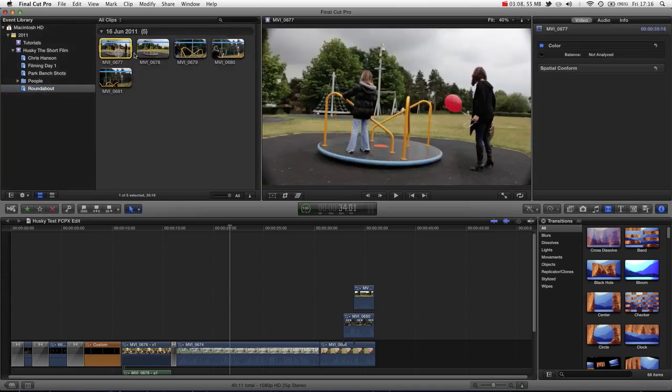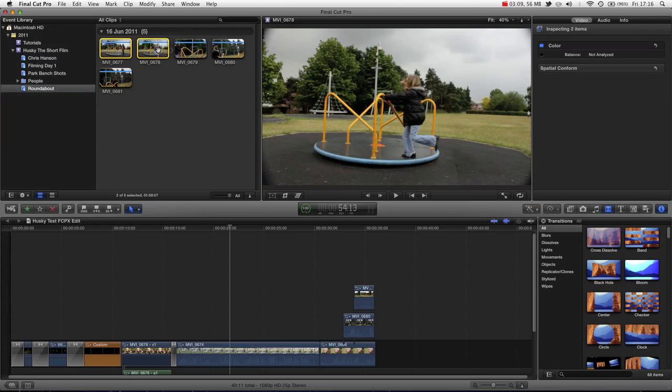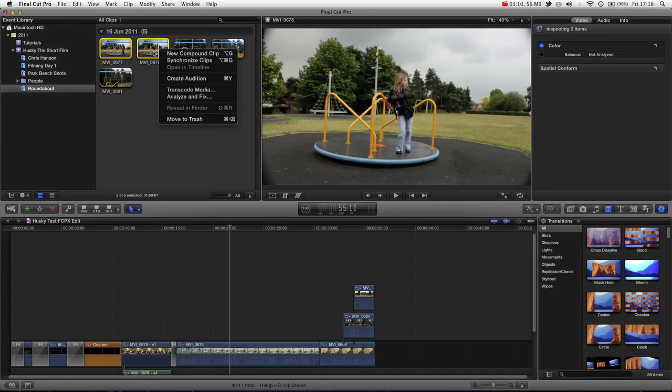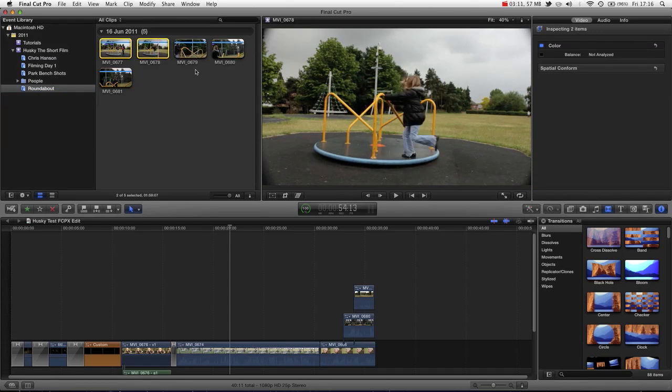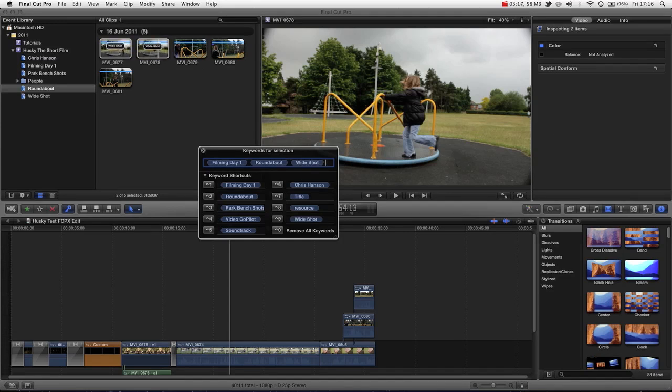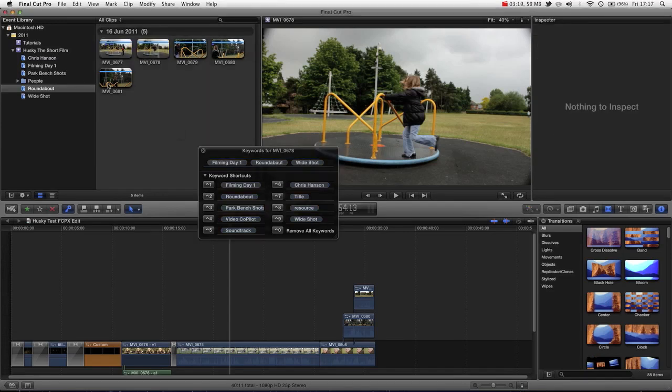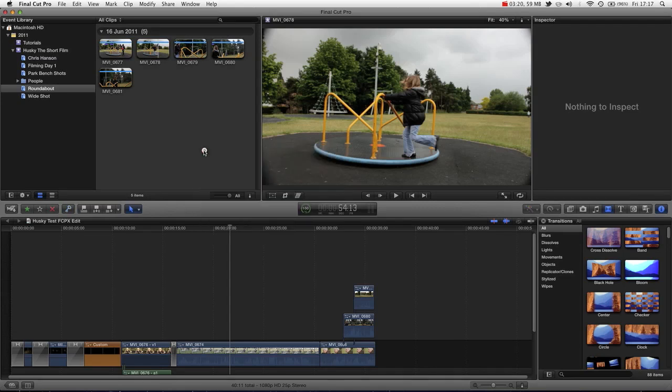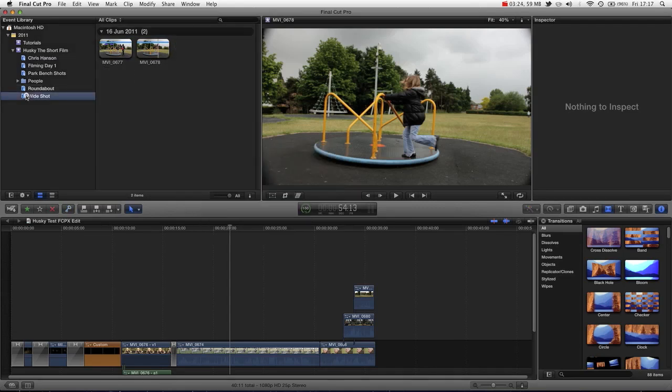So for instance, these two clips, we can select them, press Command-K again, and we can have wide shot. And now, these two shots are not only in the roundabout folder, the filming day one, because they were all filmed on the first day, but also in the wide shot folder.